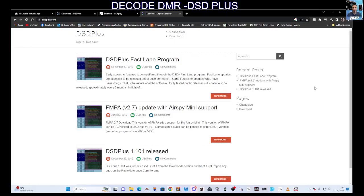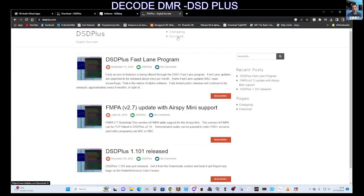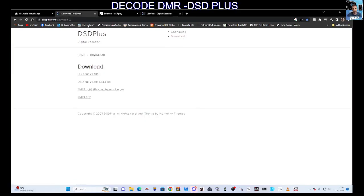Welcome to my channel. DSD Plus is a program for decoding digital radio systems like DMR and DSTAR. Let's download it by clicking the download section here, and this is the window we get.